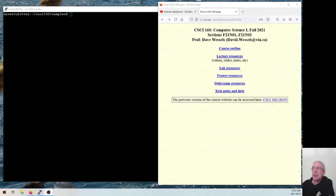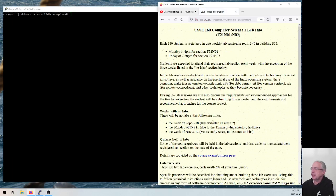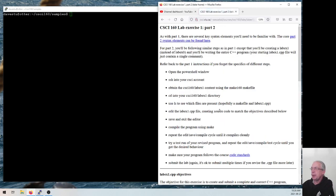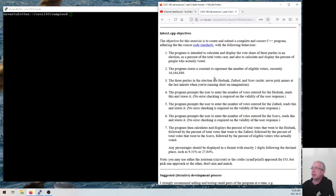Hey folks. In this session I wanted to walk through the design and implementation process for an early program. I want this to be along the same lines of difficulty as the lab you're currently working on — lab one part two — where you were working on a program to calculate and display voting percentages for three parties in an election.